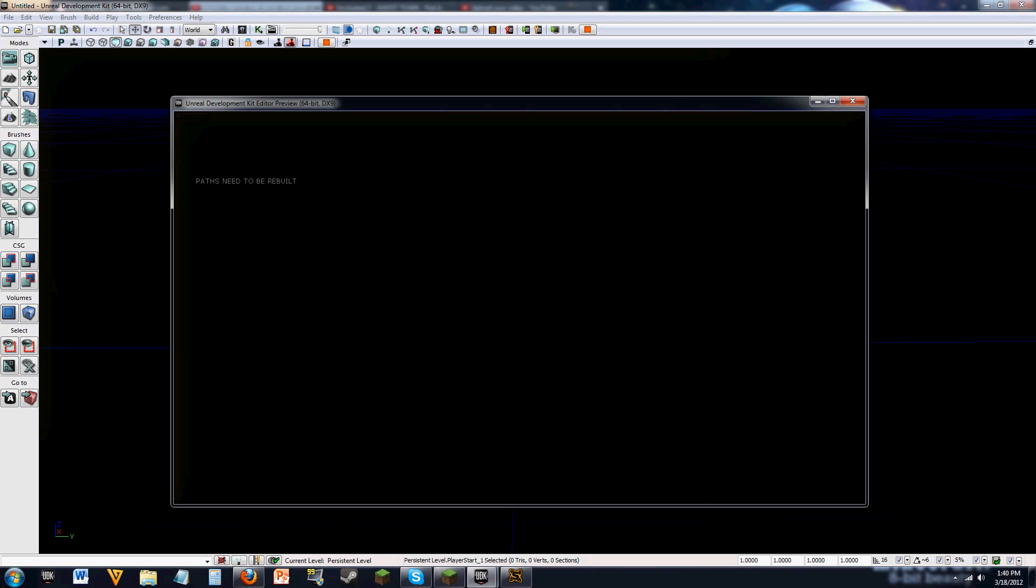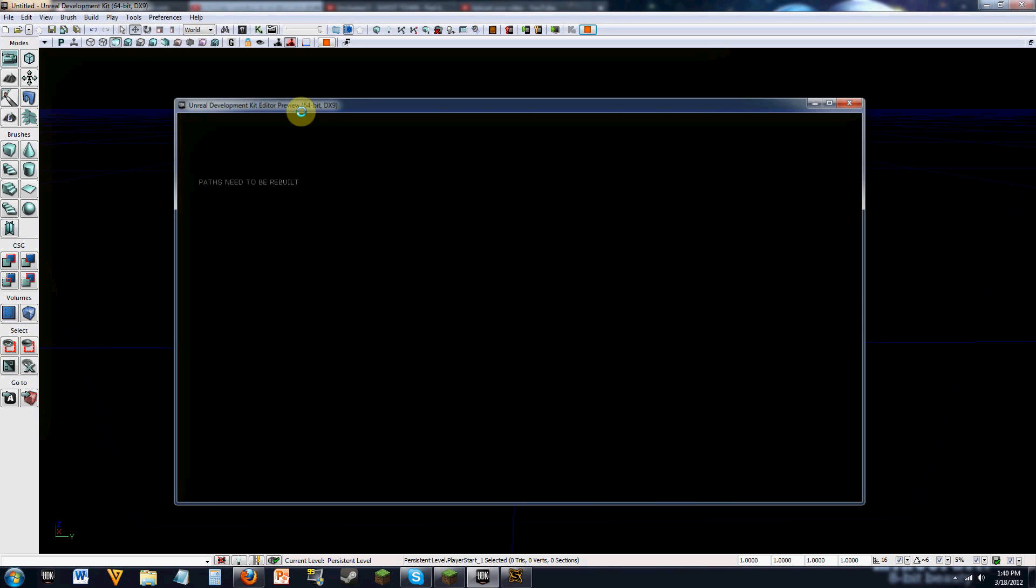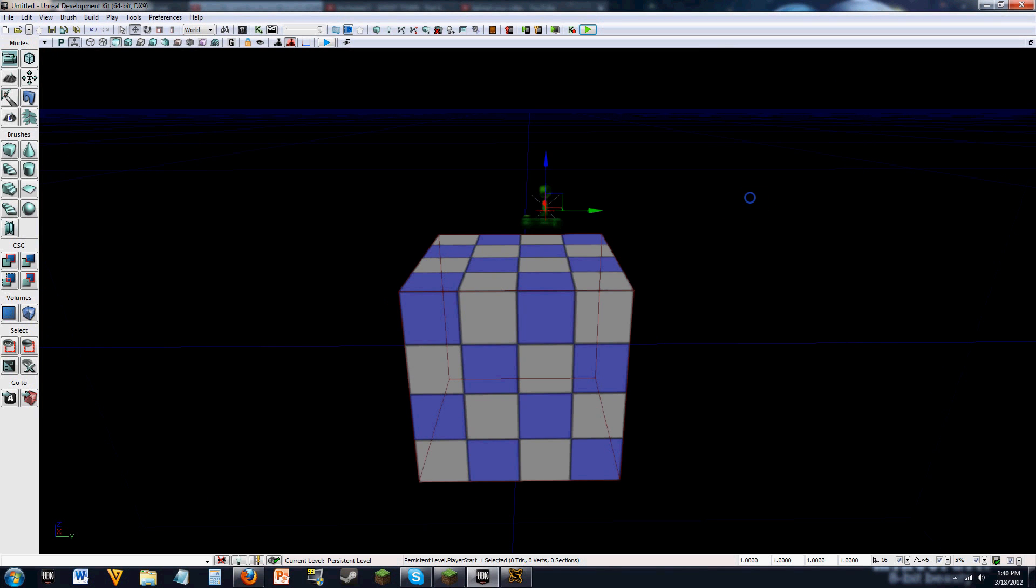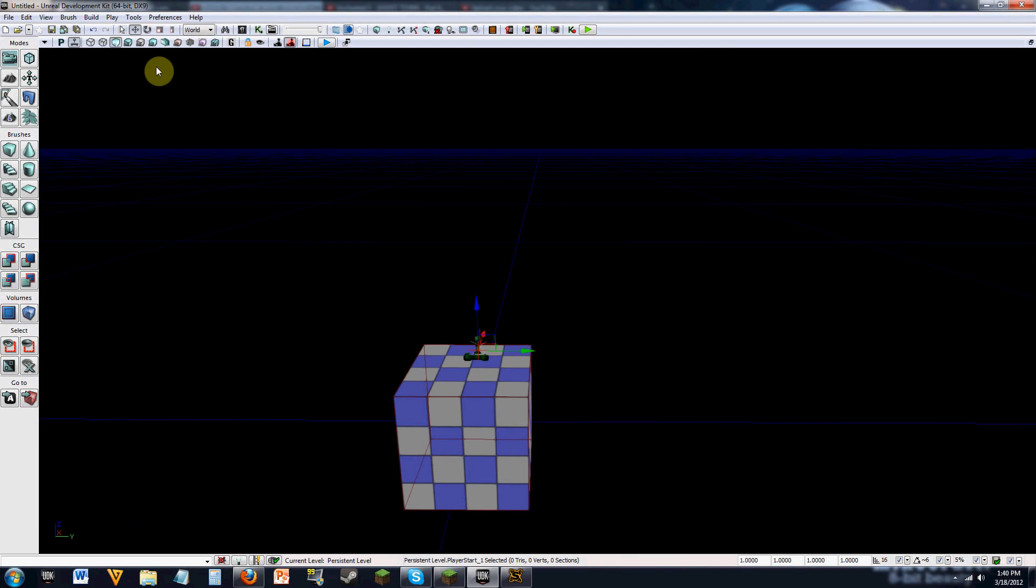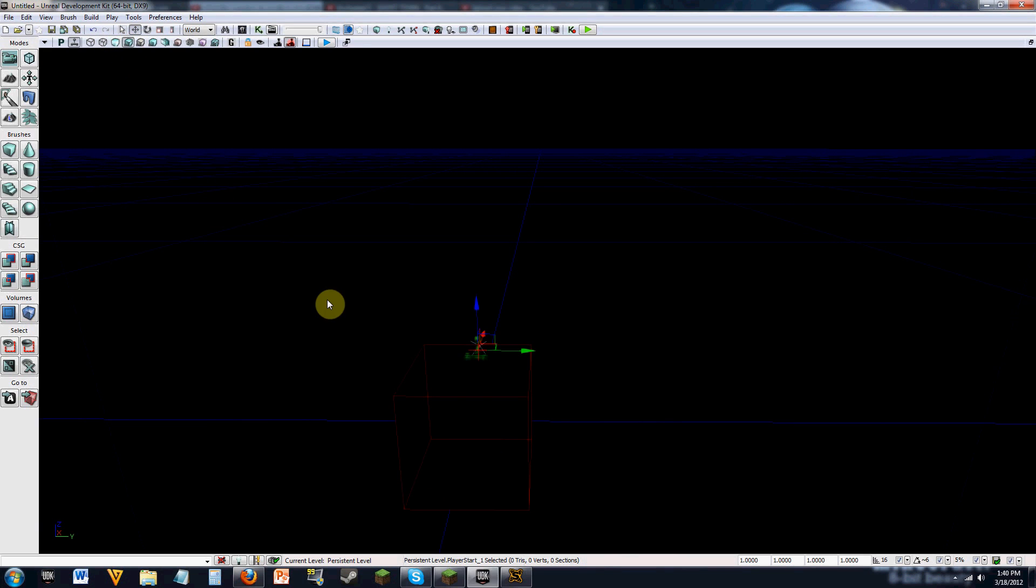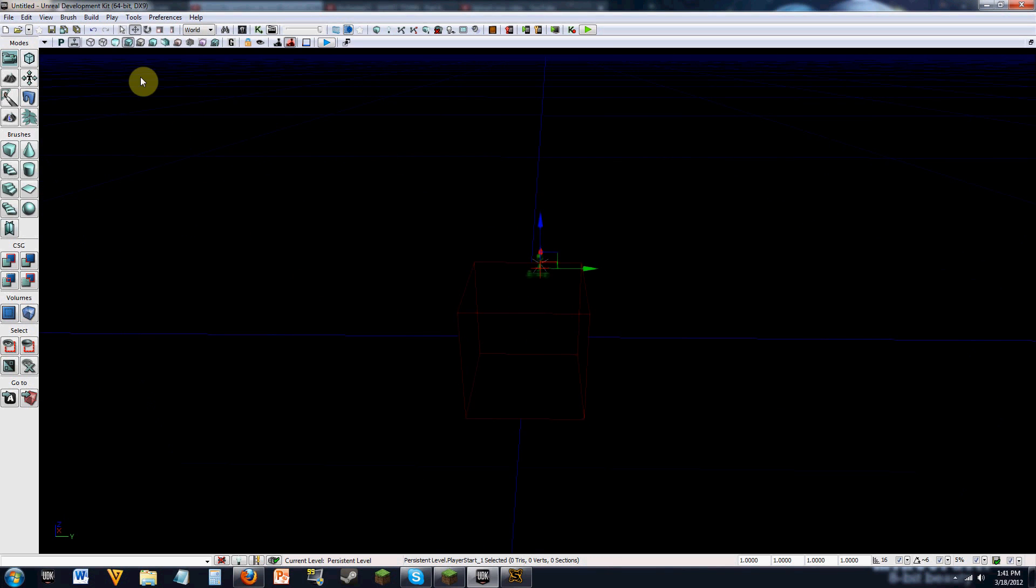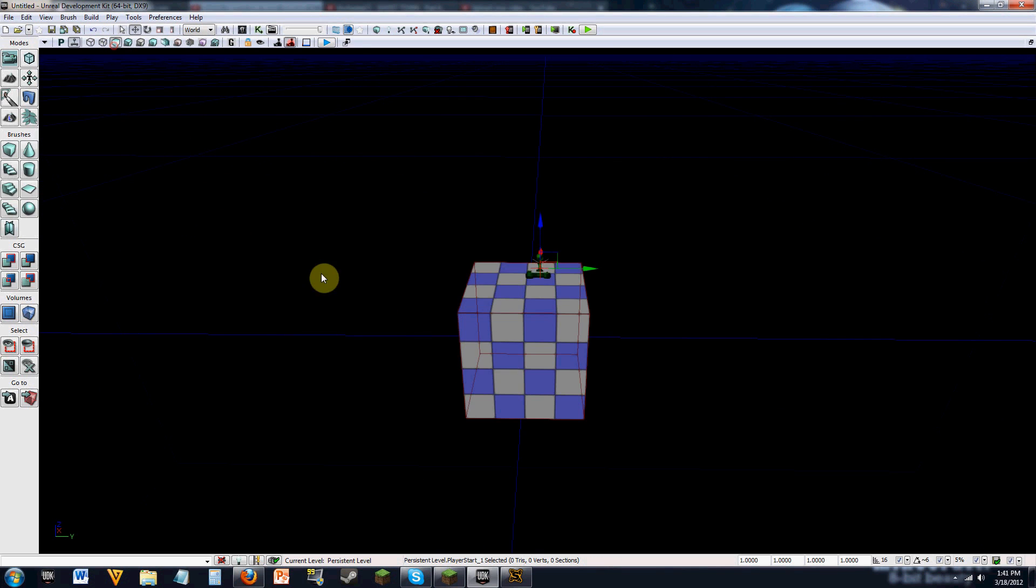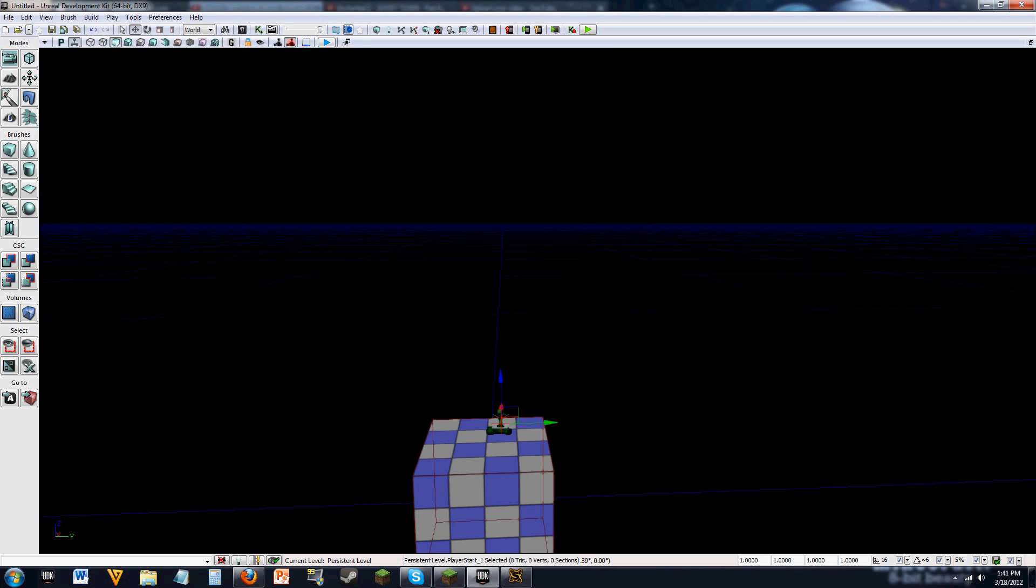Unfortunately though, we can't see anything. And this is because, if you notice, we're in unlit mode. So if we switch over to lit mode, we still can't see anything. And this is because we have no lighting in the entire level.